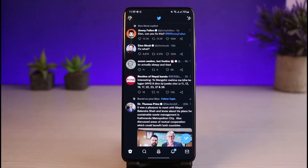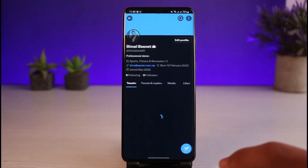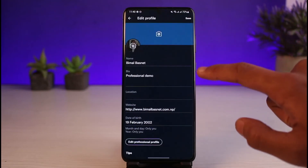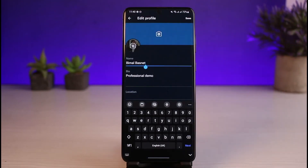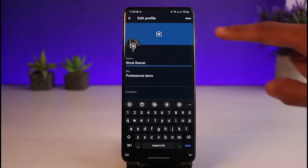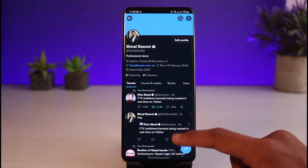You'll see this kind of interface. First, let's begin on how we can change our display name. Tap on the profile icon, go to Profile, and tap on the Edit Profile button. This is our display name — if you want to change it, tap on it, enter the new name that you would like to use, and tap on the Save button on the top right corner of the screen. Just like that, you'll successfully be able to change your Twitter display name.